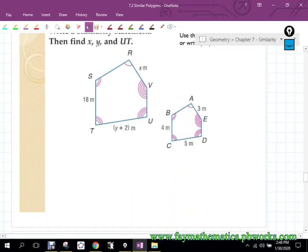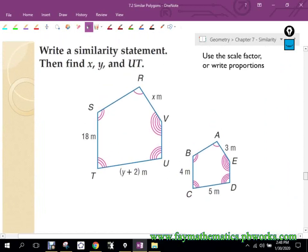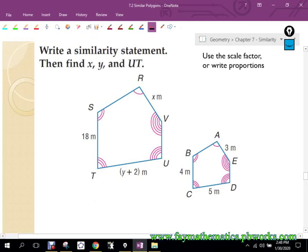For this one, I want to tell you that these two shapes are similar. But I want you to write a similarity statement. Name the first pentagon however you want, and once you name that one, it should dictate how you name the second one. Go ahead and do that, then we'll reconvene and I'll ask you another question.